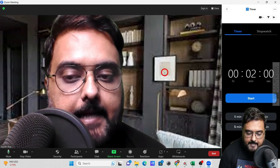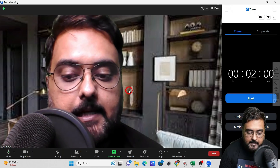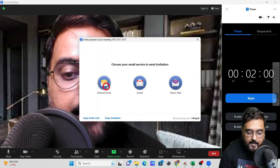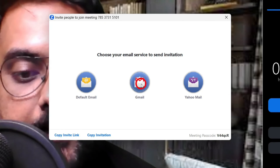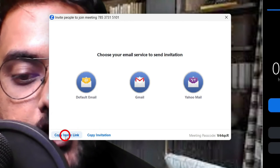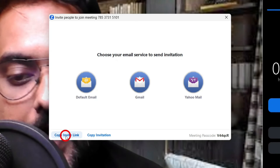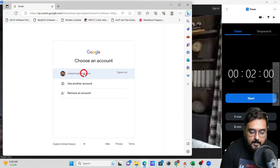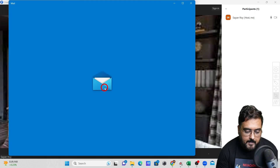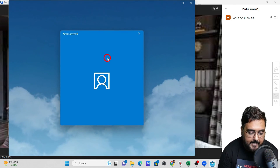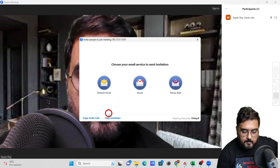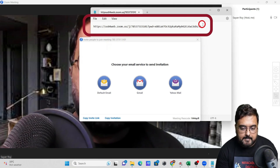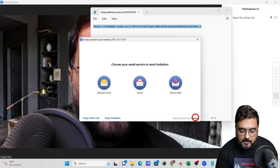Now for the most important part — adding participants. Click 'Participants' and then 'Invite.' You can invite via your default email (Outlook), Gmail, or Yahoo Mail. Alternatively, copy the invitation link and send it via WhatsApp, Messenger, or whatever you prefer. If you click Gmail it opens up your Gmail; if you click Default Email it opens Outlook. The copied link includes the meeting link and passcode.